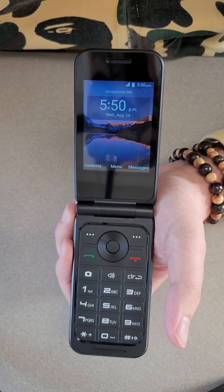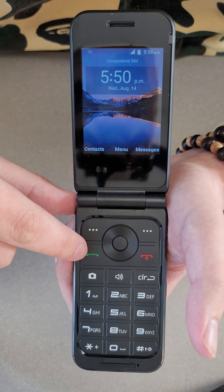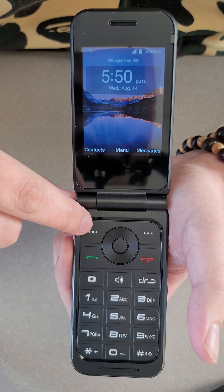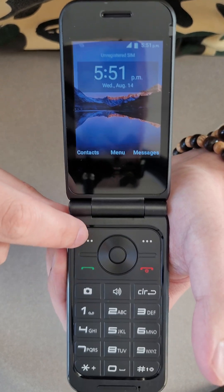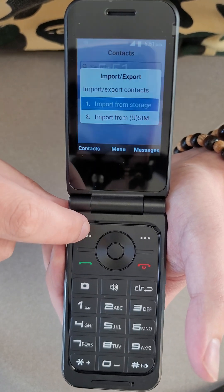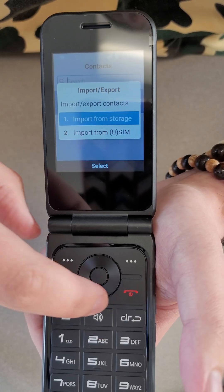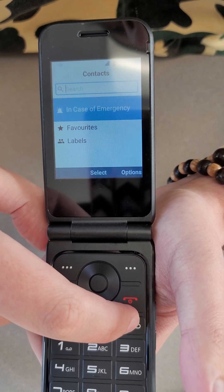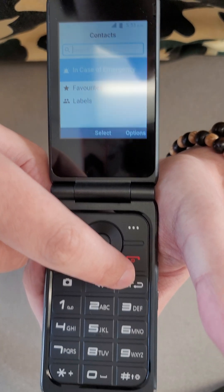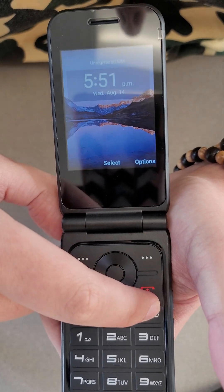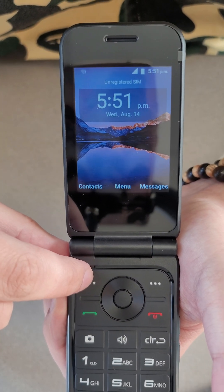We're going to start with contacts. First, tap right above the green button — there are these three dots, we're going to tap there. If you're ever in a menu and want to get back to the main menu, just keep pressing this clear button and it'll keep going back all the way to home.